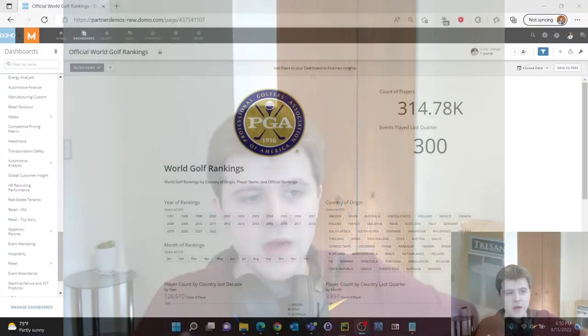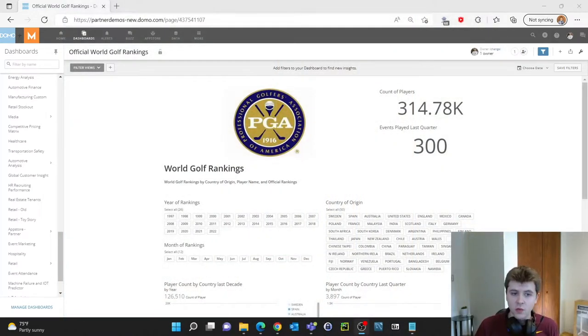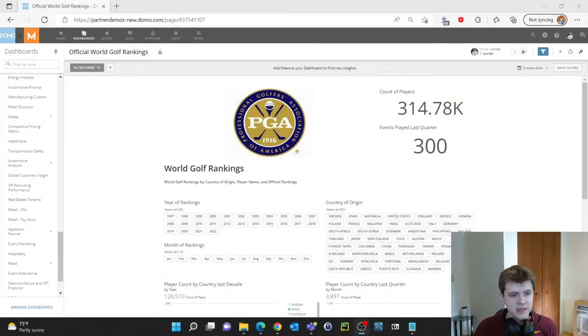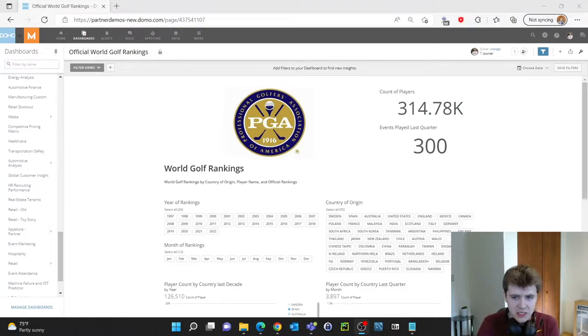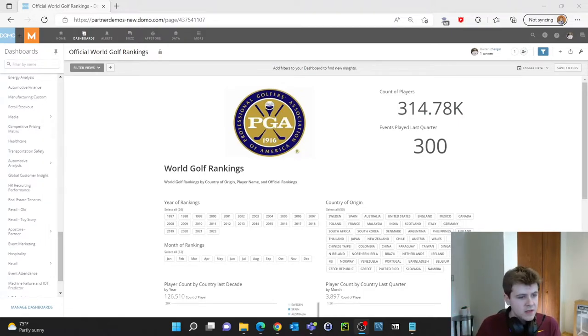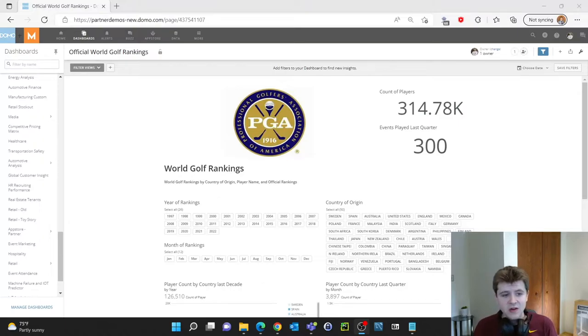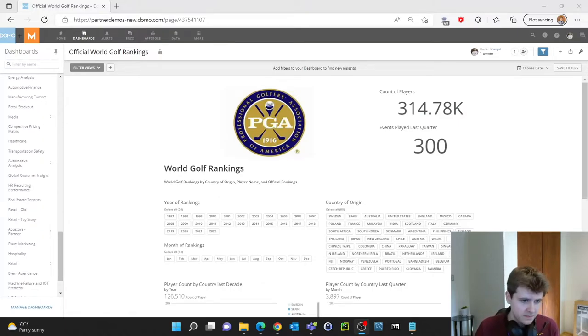For my example I'll be using a data set showing the world official golf rankings and to get started we can go ahead and select the dashboard we wish to edit. Now I'm already on the dashboard that I will be editing and then after this we can gather all necessary data, cards and images before we begin.